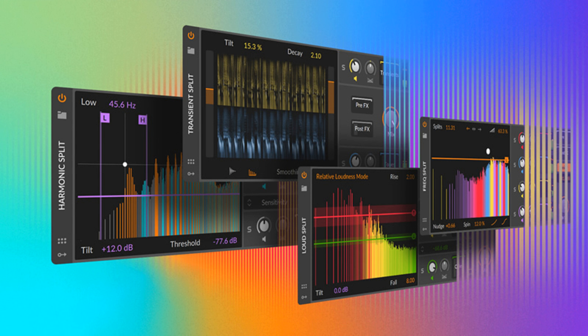Availability. Spectral Suite is an add-on for Bitwig Studio, and it's available now with an introductory price of 79 US dollars or euros, or as a bundle with Bitwig Studio plus Spectral Suite for 479 US dollars or euros.